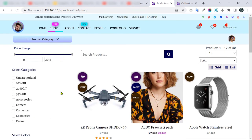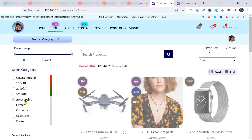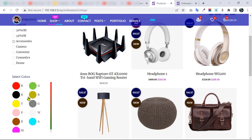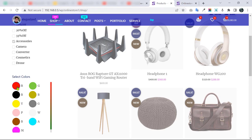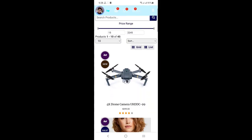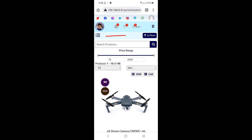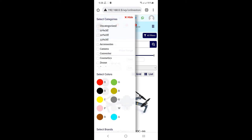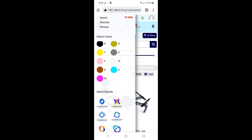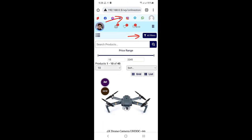Let me show all filters working at the same time: clicking Accessories shows all accessory products. Then adding the color filter for Red shows all red accessory products — we have two. This store is also fully optimized with a separate design for mobile phones. On mobile, a filter button appears, and clicking it shows all filters on the left side. Clicking it again or the cross icon hides them.